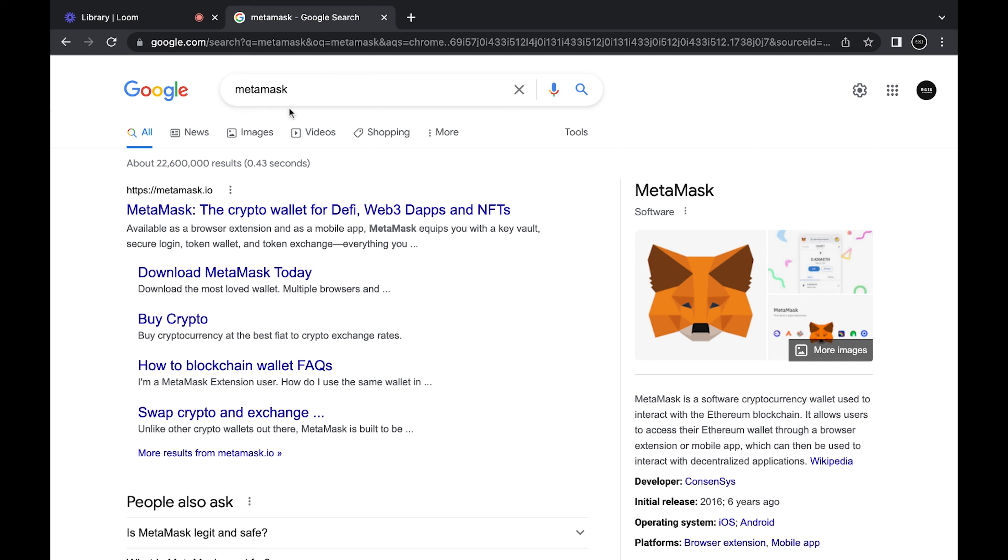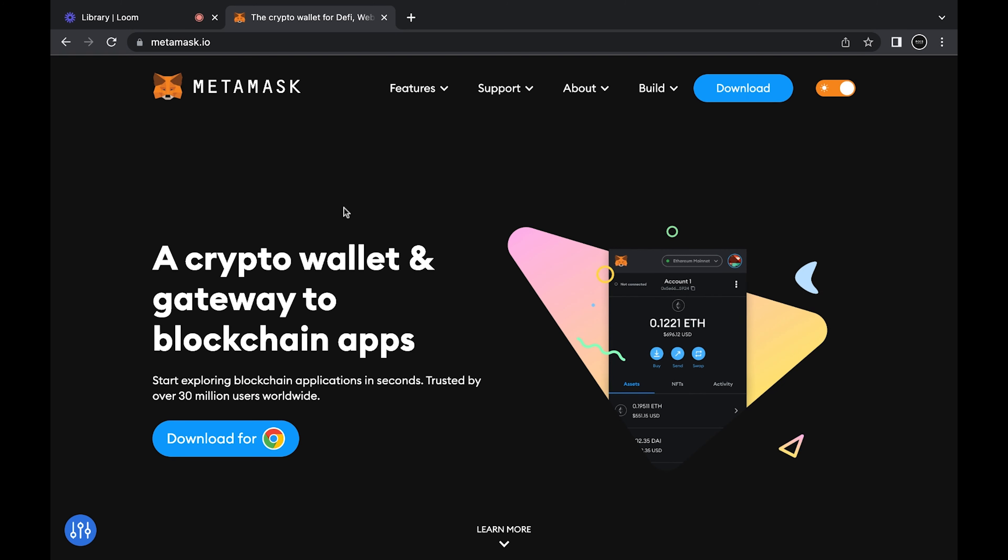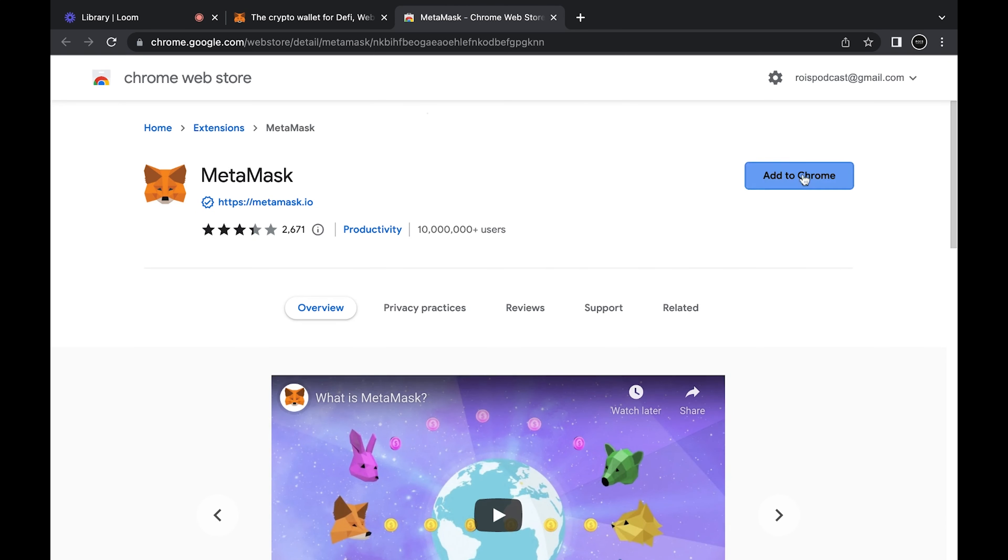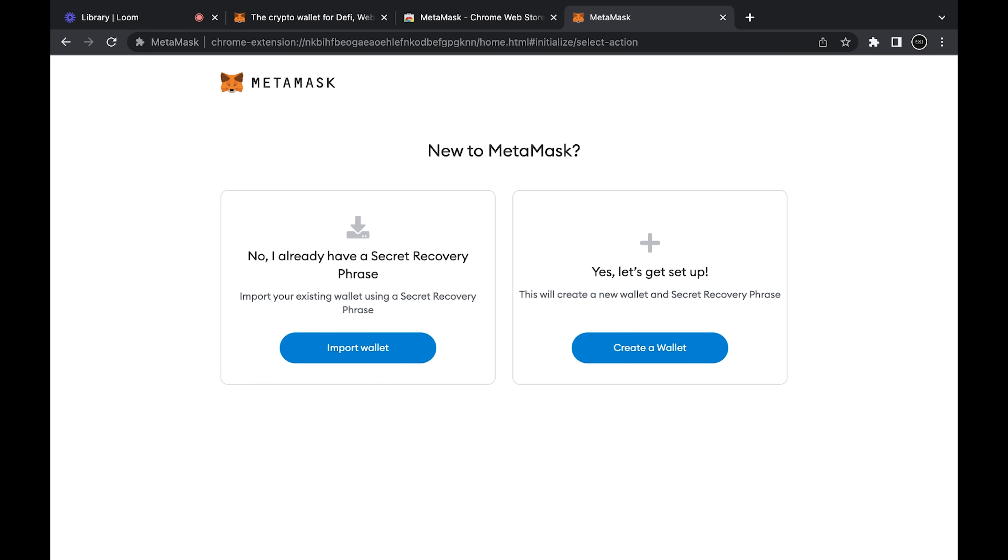Click on that link. Once you do that you're going to see this button to download for Chrome if you have Chrome, or if you're using Brave you can do it there.